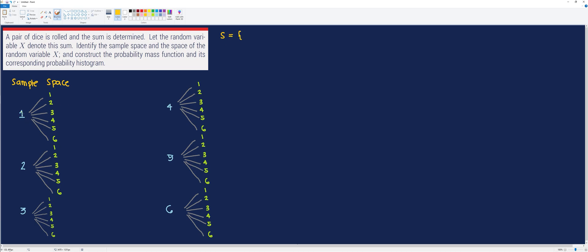The first outcome is we get 1 and 1 for the first and second die respectively, so we have (1,1). The second outcome is (1,2), the third is (1,3). Notice I am denoting these with ordered pairs. Next we have (1,4), (1,5), and (1,6). For the next group, we have (2,1). This outcome is different from (1,2).